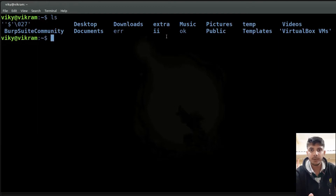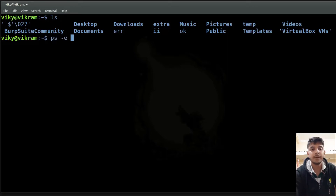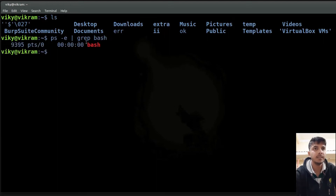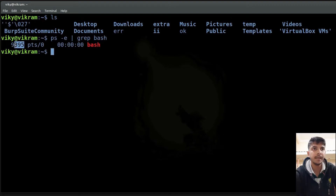Whenever a program is in running state, then that particular program is a process. For example, currently our shell is running, so currently our shell is a process. If I do here ps -e and then grep bash, then you will see our shell with the name bash is running with the process ID 9395.